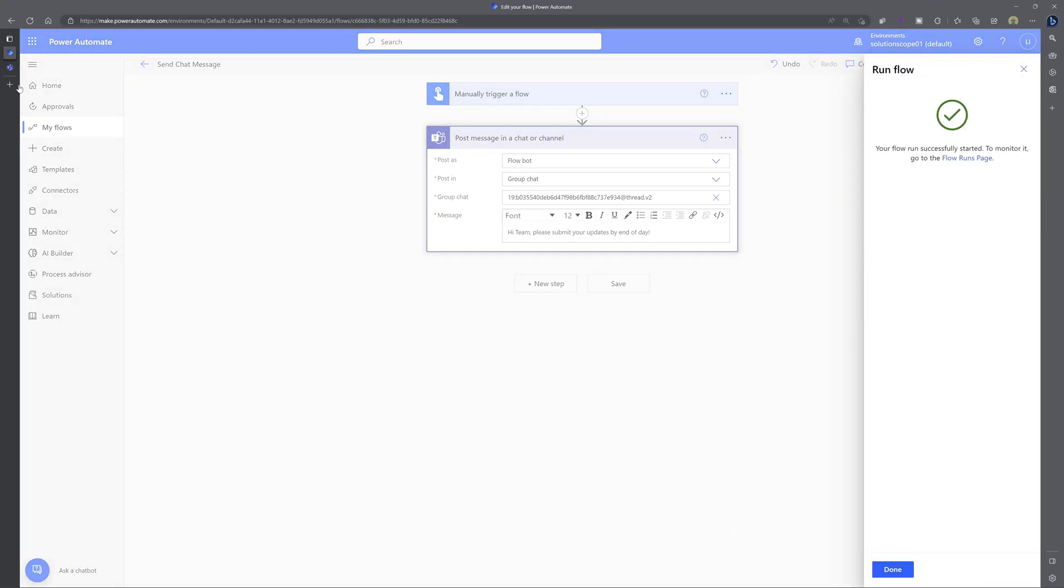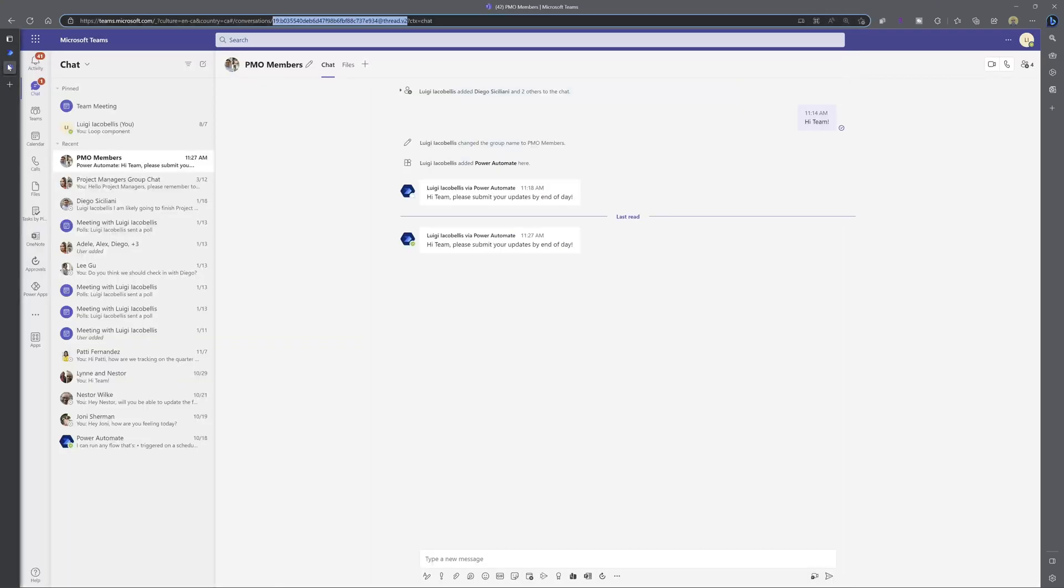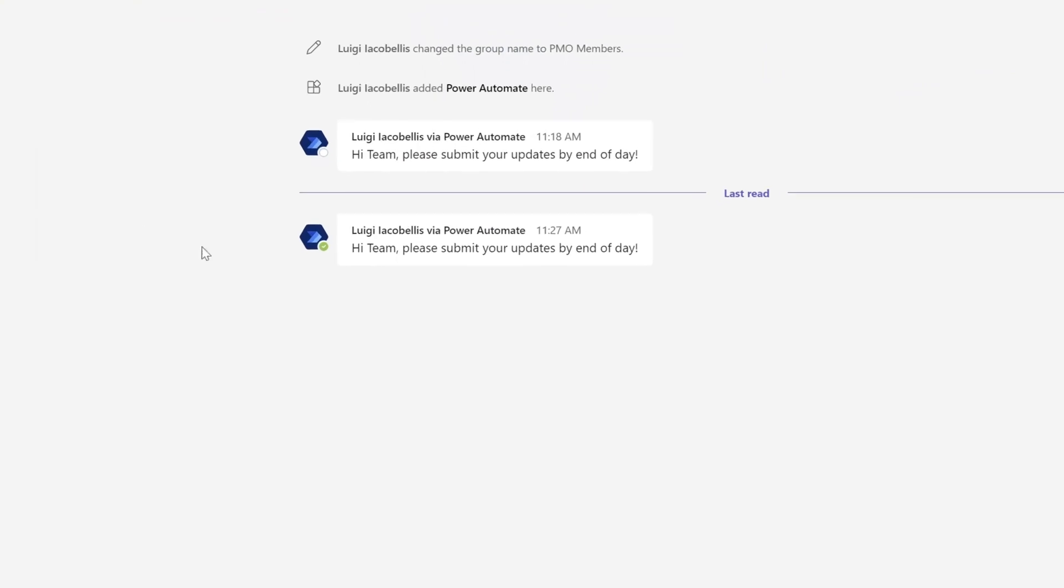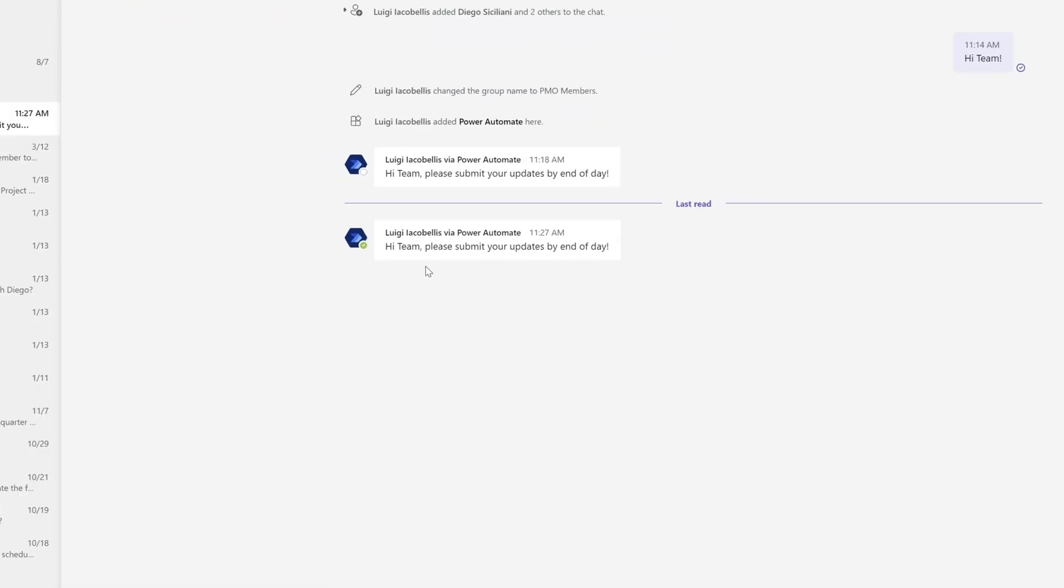And if I come back into Microsoft Teams, you can see here that this workflow executed. And more importantly, Power Automate was able to post this message in the correct group chat using that conversation or chat ID that I was able to extract from the URL in my address bar.